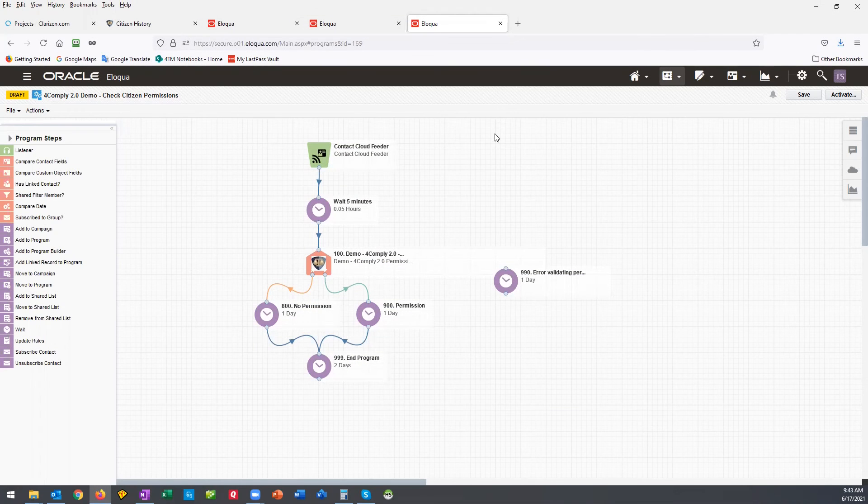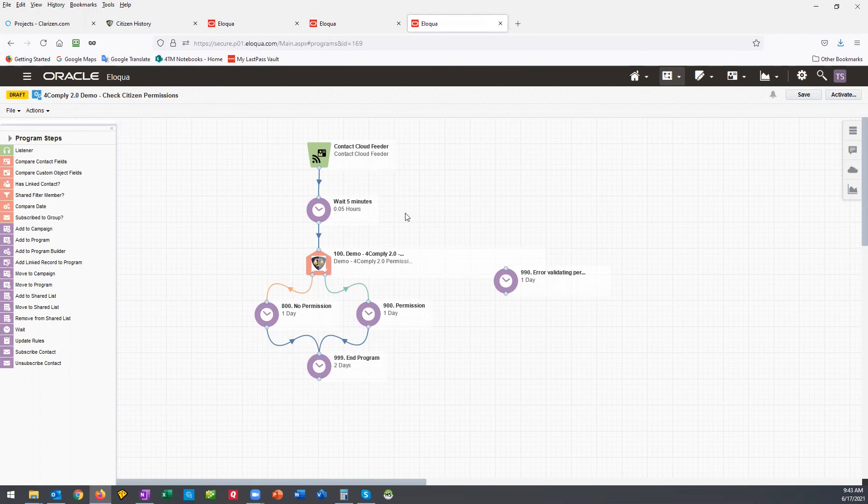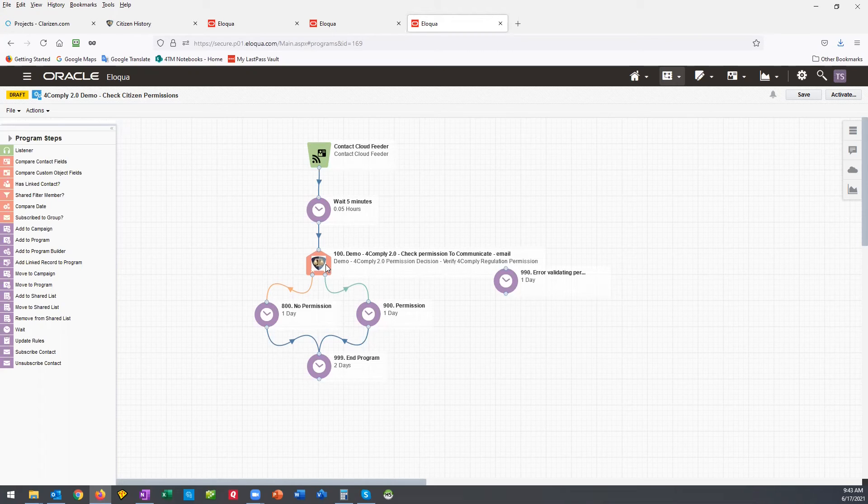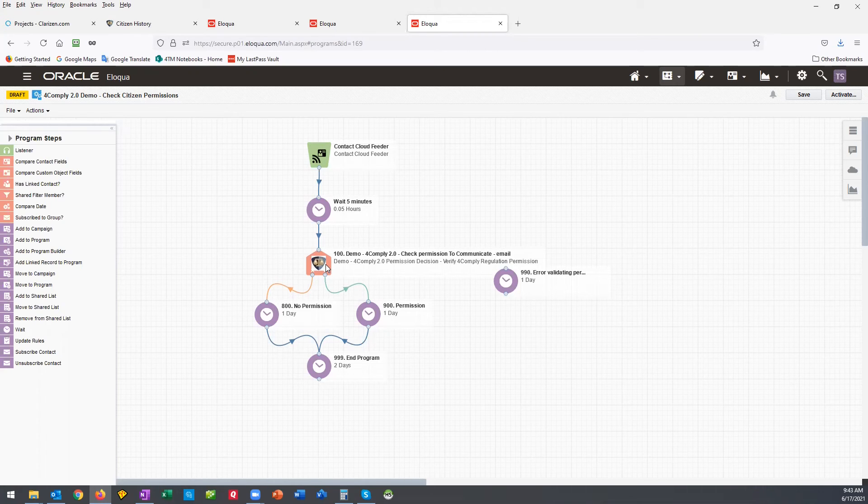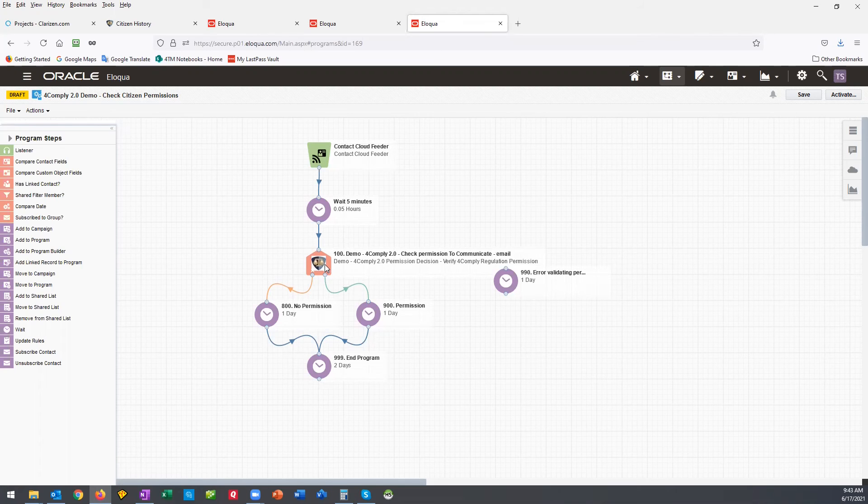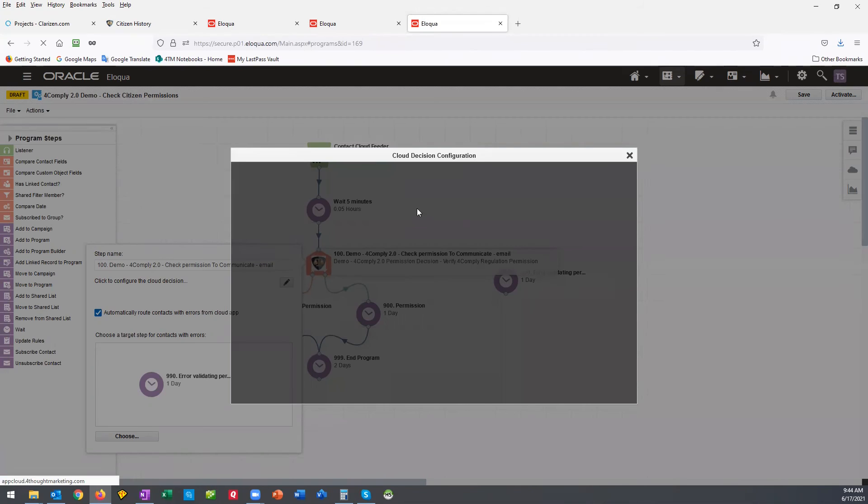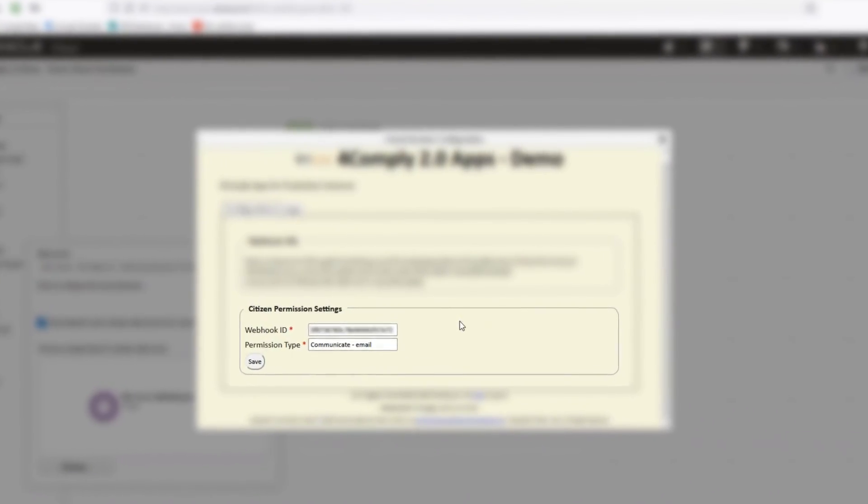To check permissions before sending emails, use the ForComply 2.0 consent action on your campaign canvas. Simply configure the permission to confirm and the cloud action will first check ForComply and then route the record down the correct path.